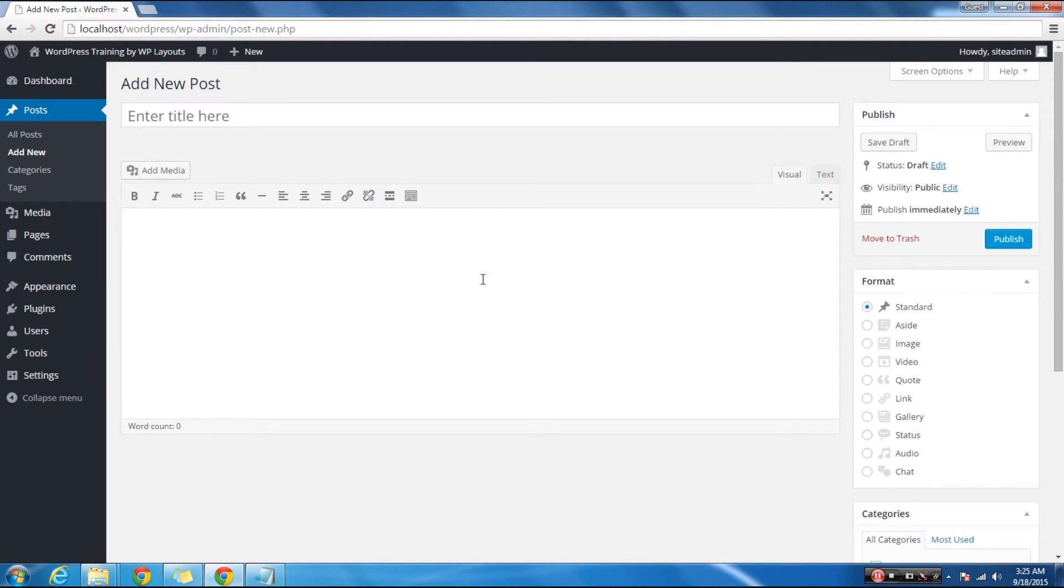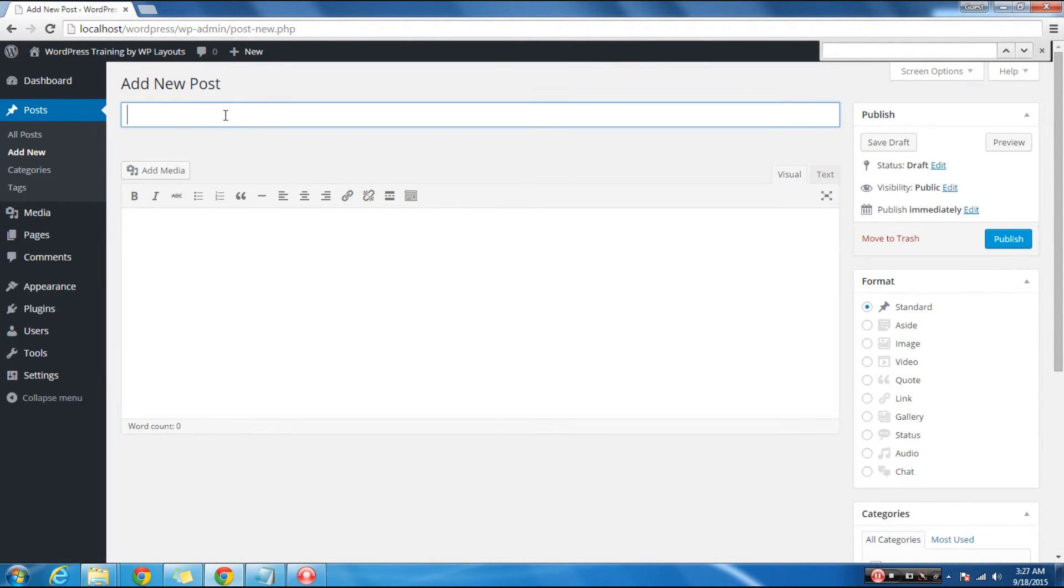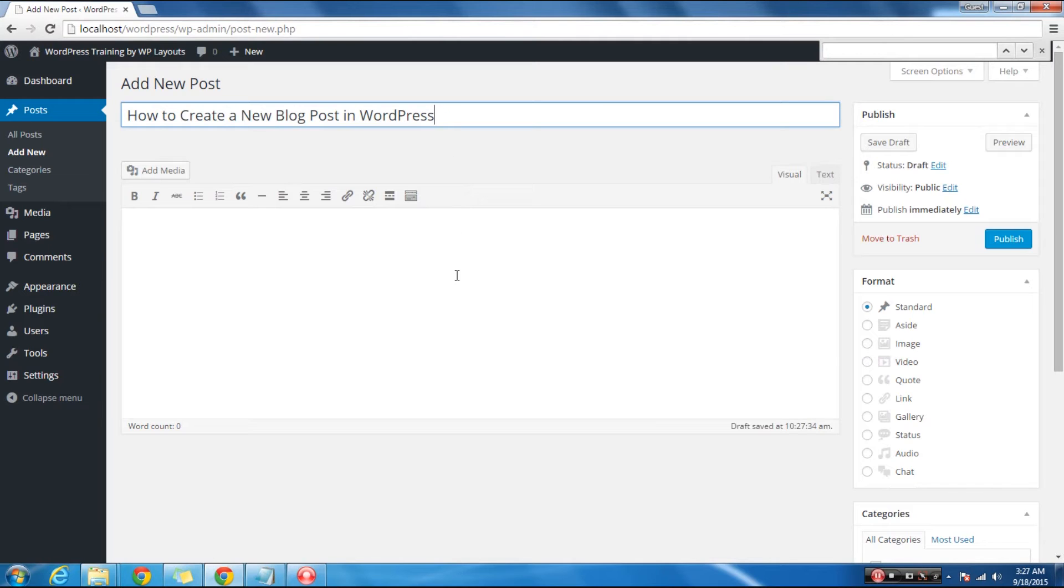Start filling in the blanks. Give the post a nice title. Next, add the post content in the visual body section.